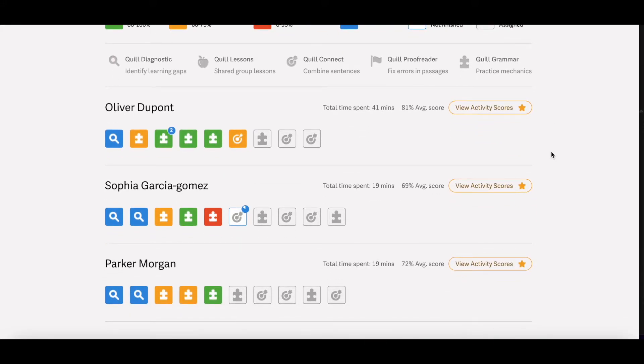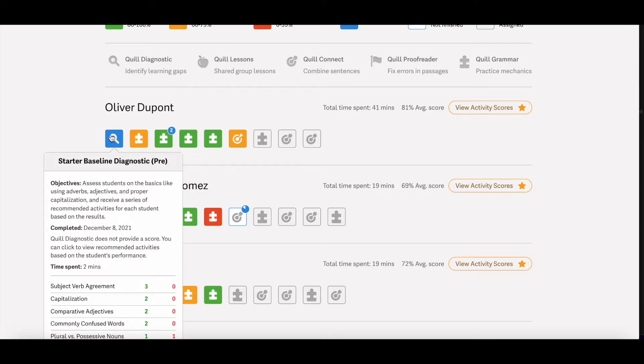Underneath that, you'll see a list of your students organized alphabetically. And you can hover over a square underneath the student's name to get some more information on their performance on that activity.